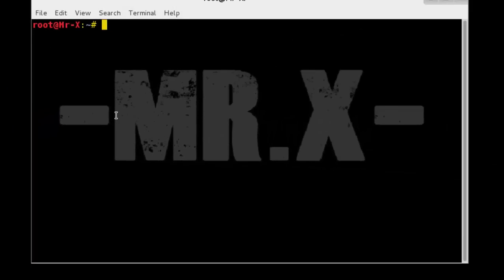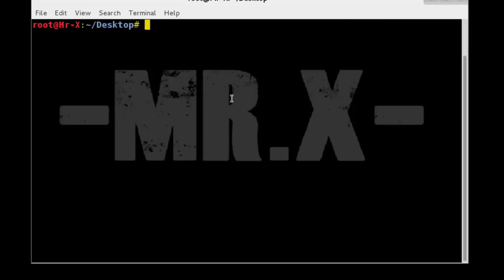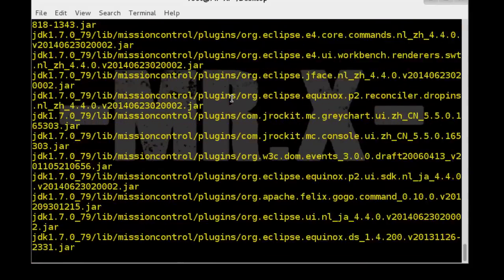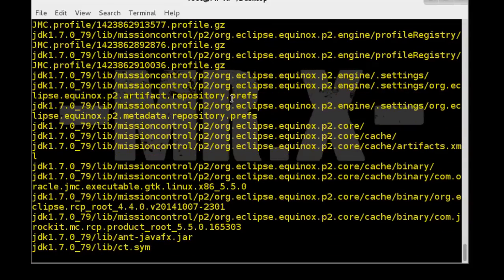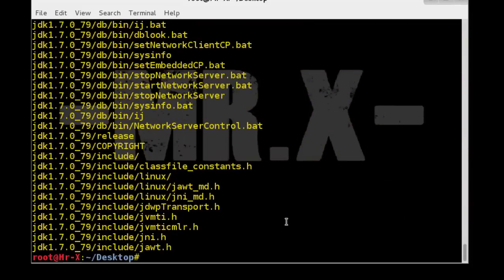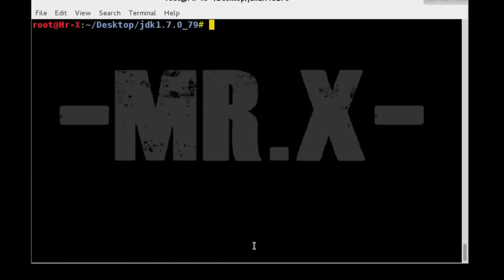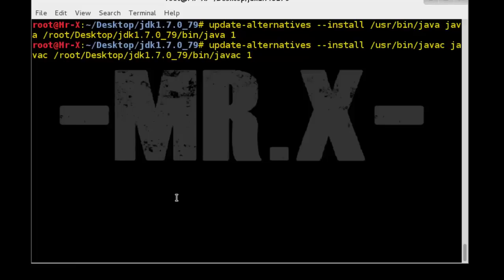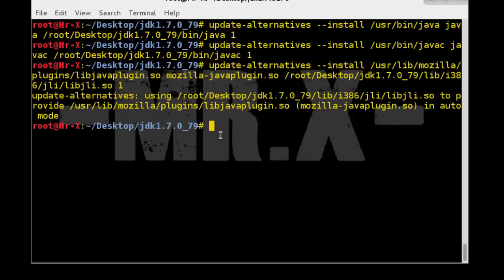So cd Desktop and check the list of files, and you can see here JDK. So once the package is extracted, we need to install and register the binary. So just follow my steps, go to the JDK directory. Those commands you can also find in the description or you can pause the video and write.